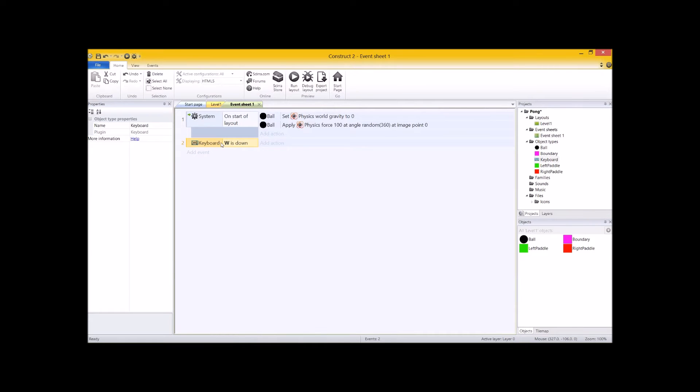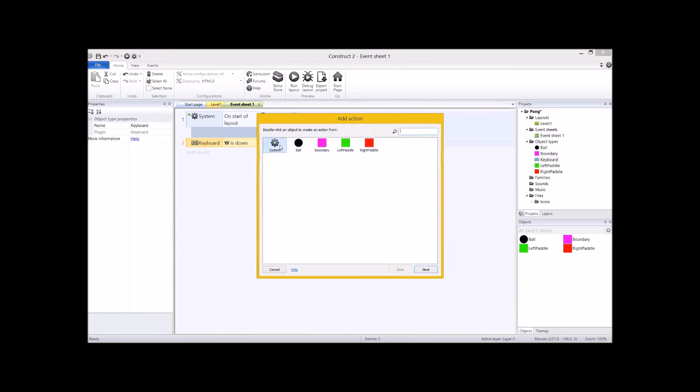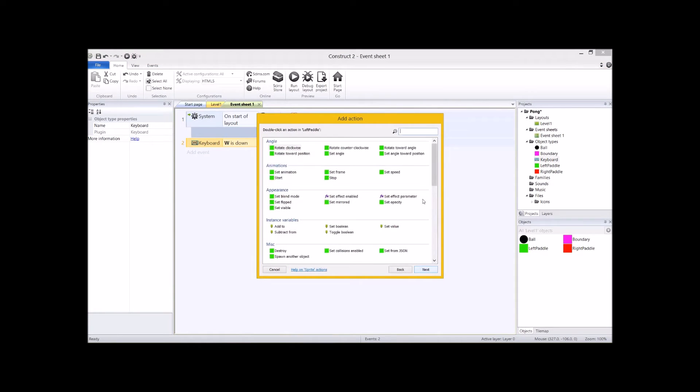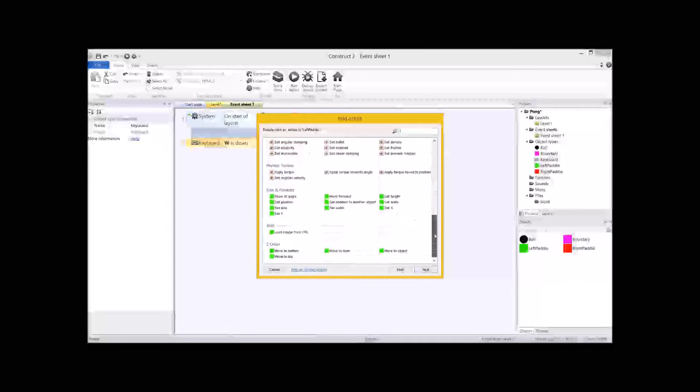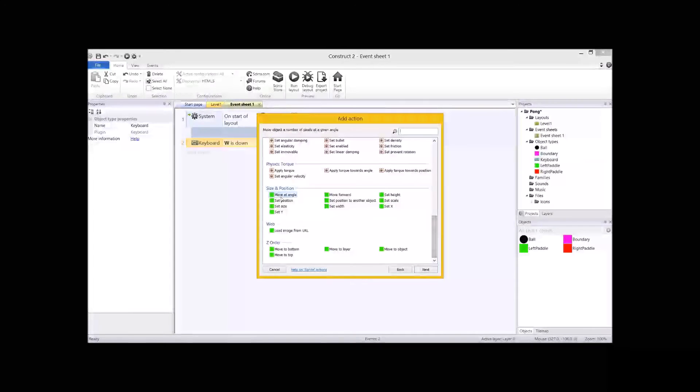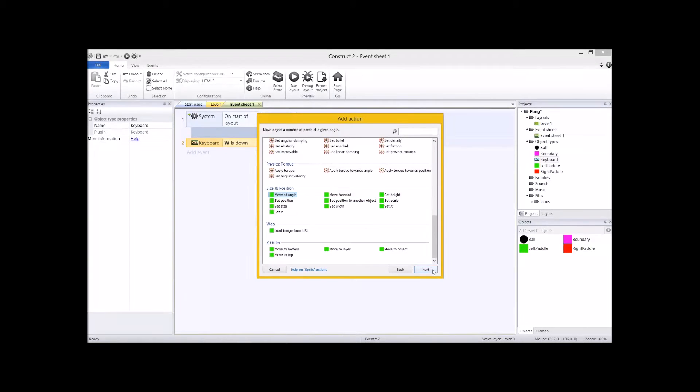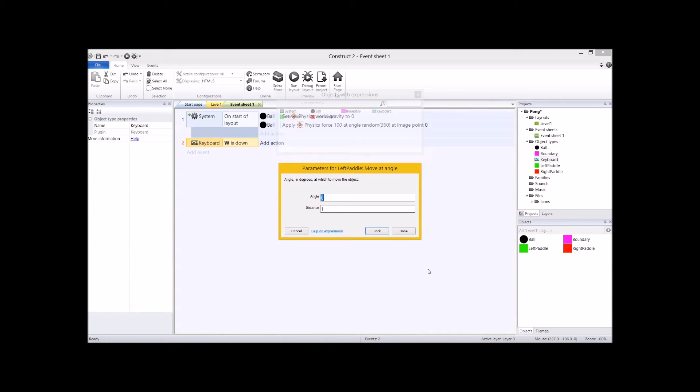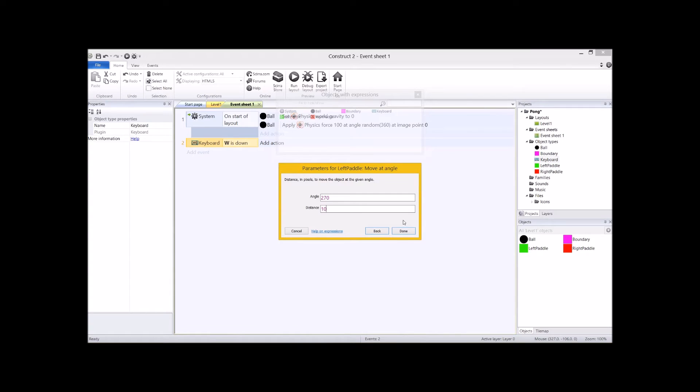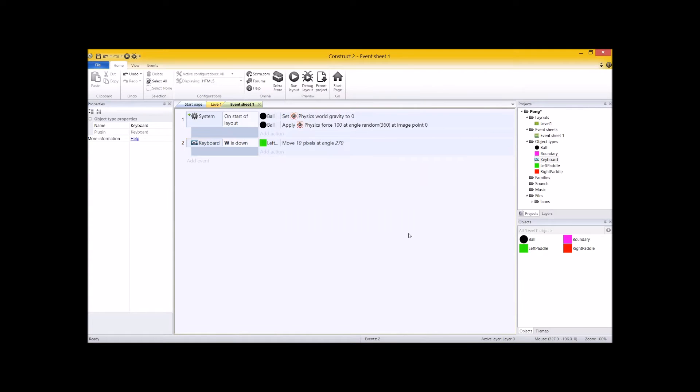The action. So the action is we're going to move the green paddle upwards. So let's go add action. The action is going to be the left paddle. What are we going to choose here? There are so many things that we could choose from. The one we are going to use is move at angle. Next. And basically, what's the angle going to be? If you remembered what I said in the last video, right is 0, down is 90, left is 180, up is 270. I want to move up at that angle. Distance, that's in pixels, so pretty small increments. So if you leave it at 1, it's going to move very slowly. So let's try distance 10. So while W is down, it's going to move up 10 pixels.